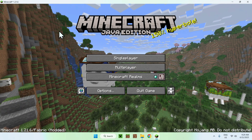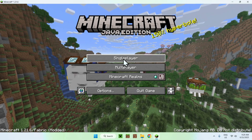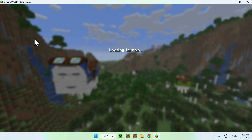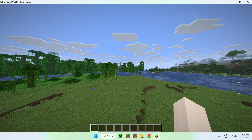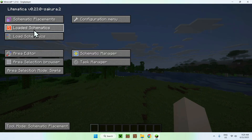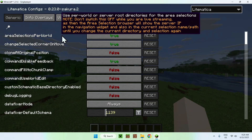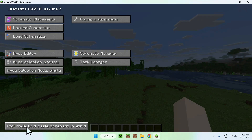Once you have Minecraft open, you can go to a singleplayer world. You'll be able to see that Litematica is active. To open it, just press M — this will bring up the Litematica Manager, where you can add schematics, configure settings, change the area you want to edit, and change the different tools you might be using.